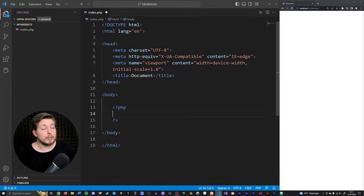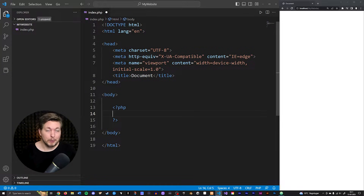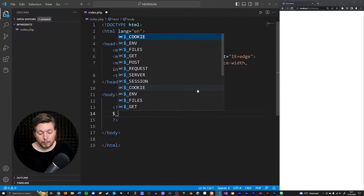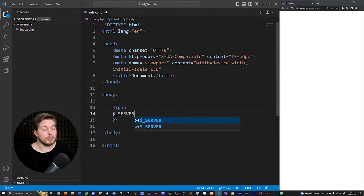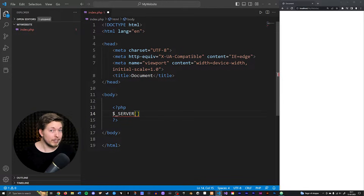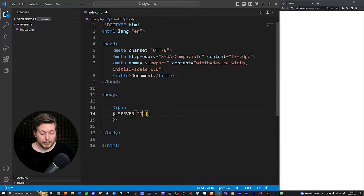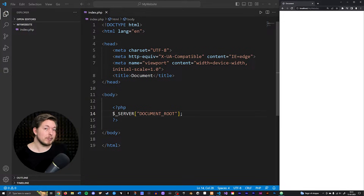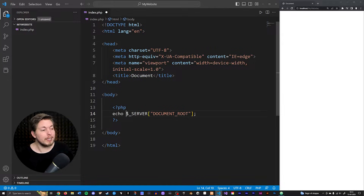When referencing a superglobal or predefined variable, we use the dollar sign followed by an underscore and then a capitalized word. For example, we can access the server variable by writing dollar sign underscore SERVER with square brackets and a semicolon. Inside the brackets we can specify what we want — for example, DOCUMENT_ROOT, which gives us the root path of the website. To see it in the browser we need to echo it out.